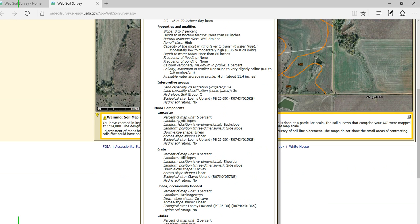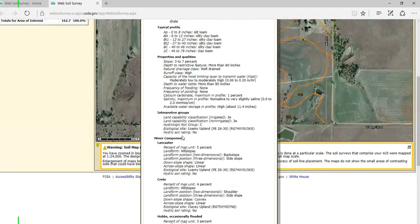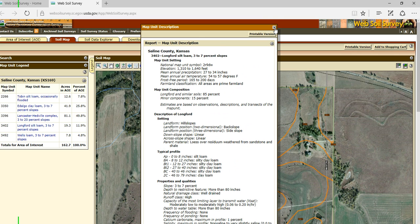So 5% of this map unit is made up of a Lancaster that exists on the hill slopes, on the back slope and side slopes of that particular map unit. You can read down through the rest of these and see where all the other ones are. So remember, a map unit contains more than one soil.